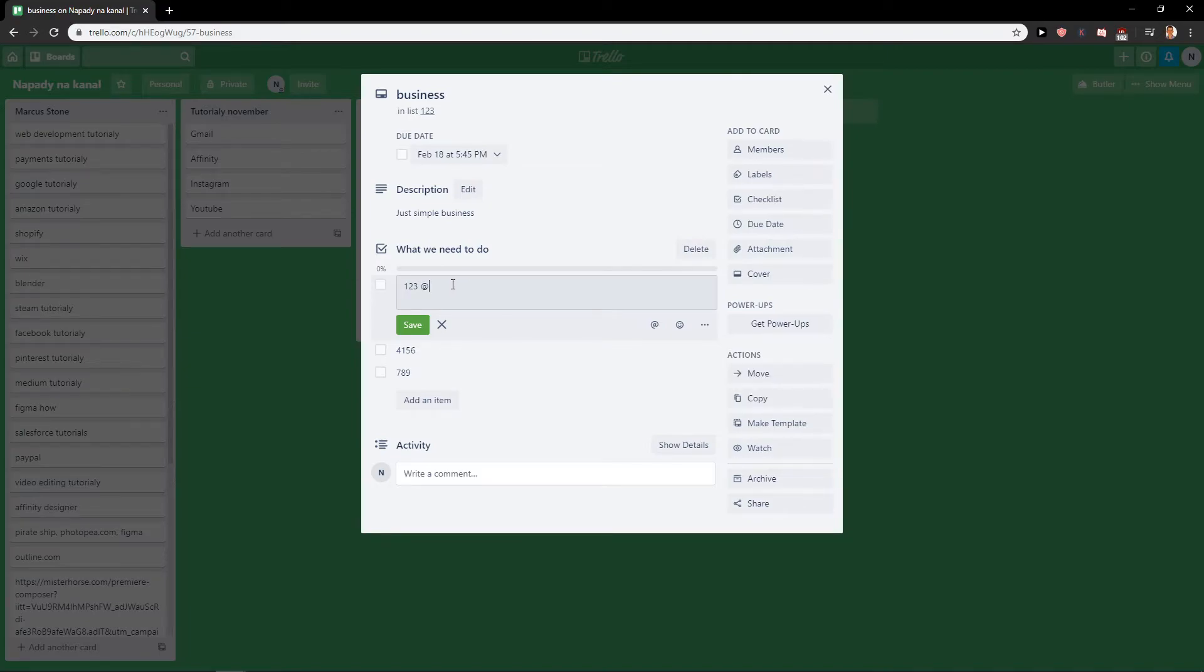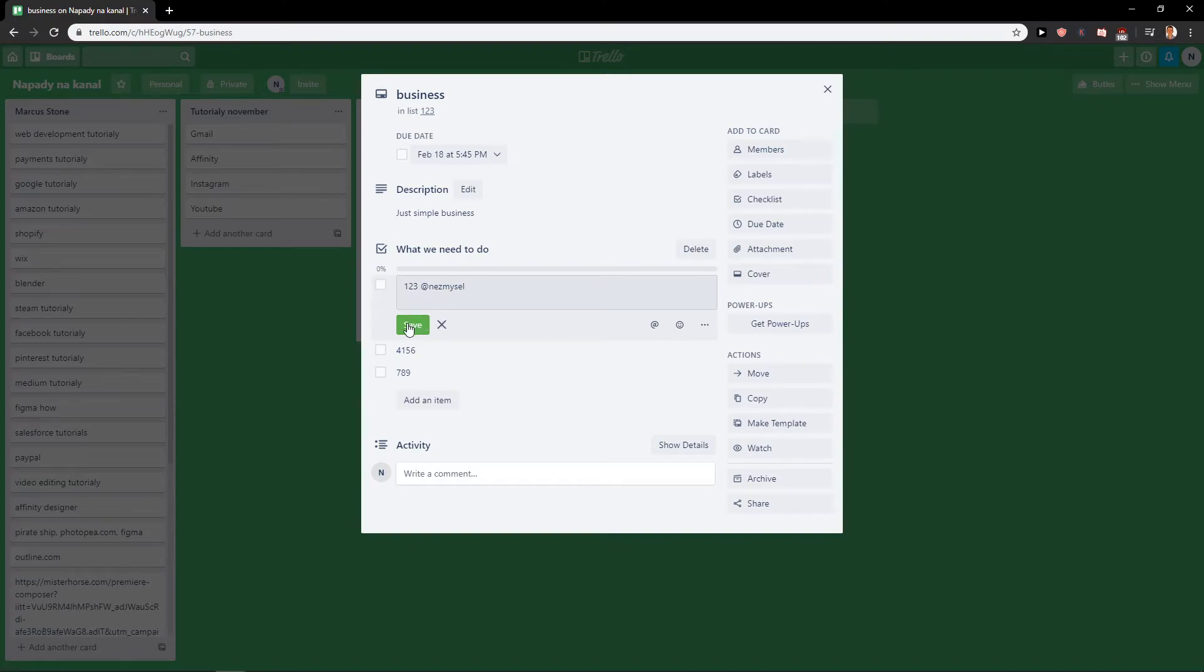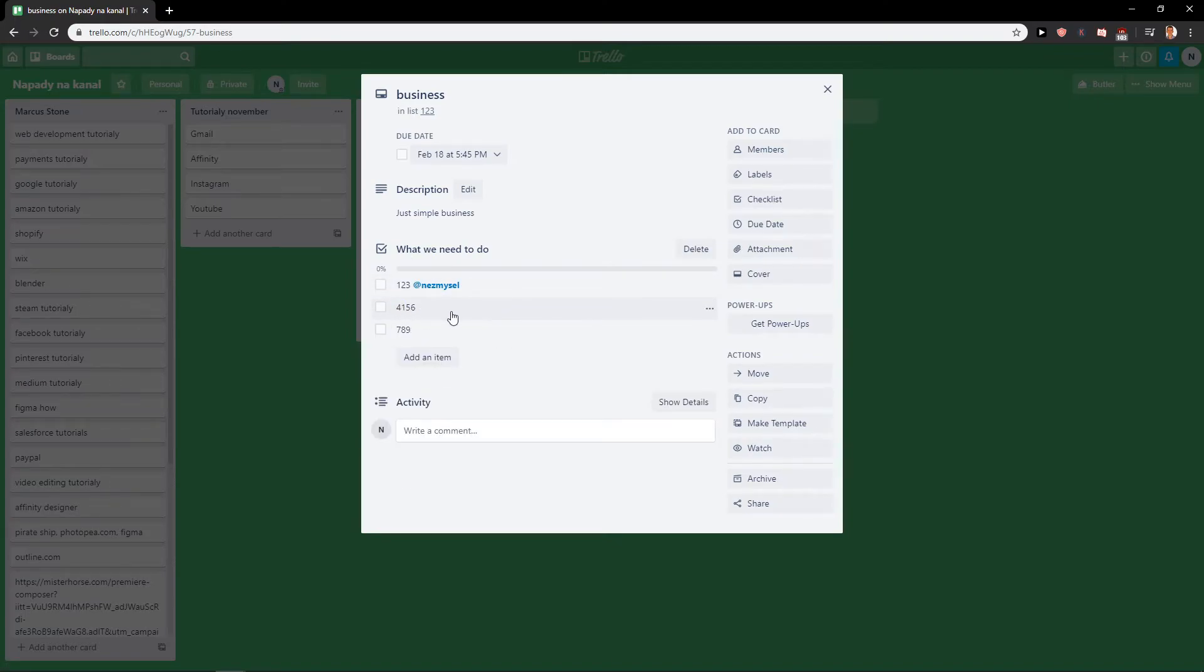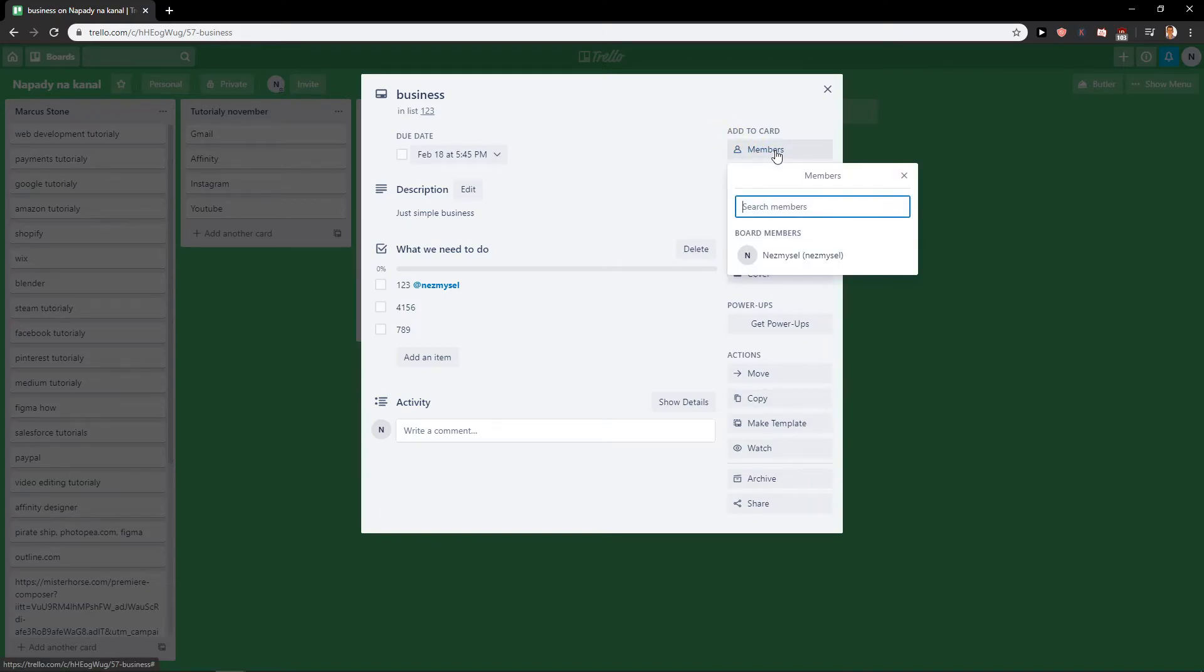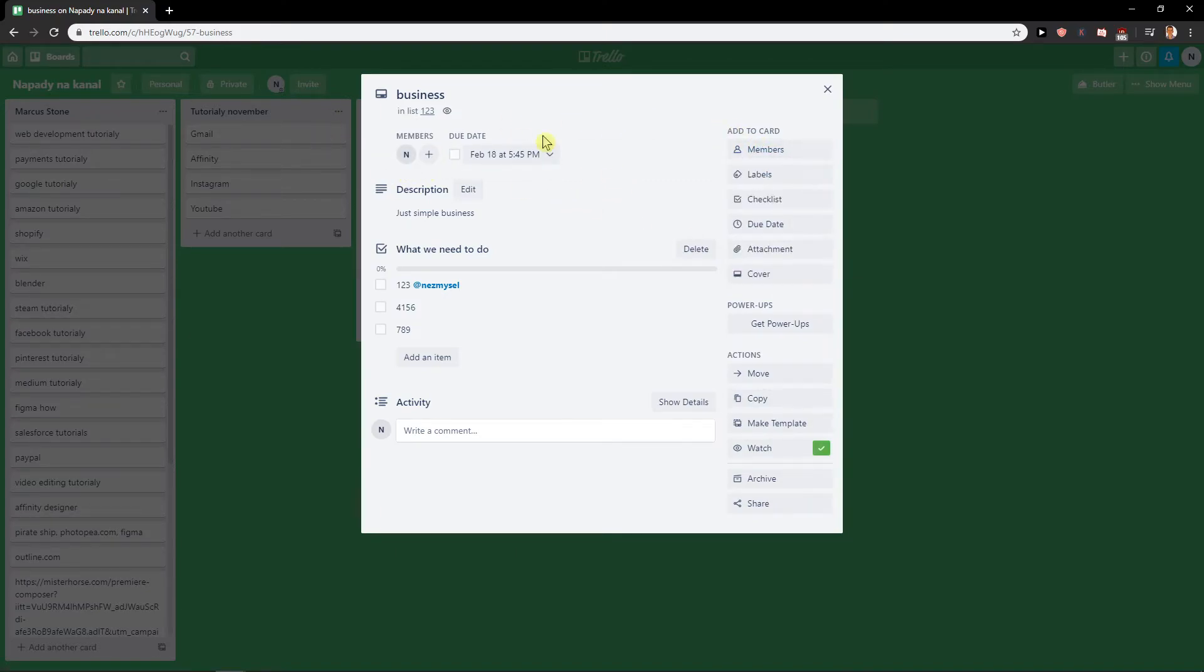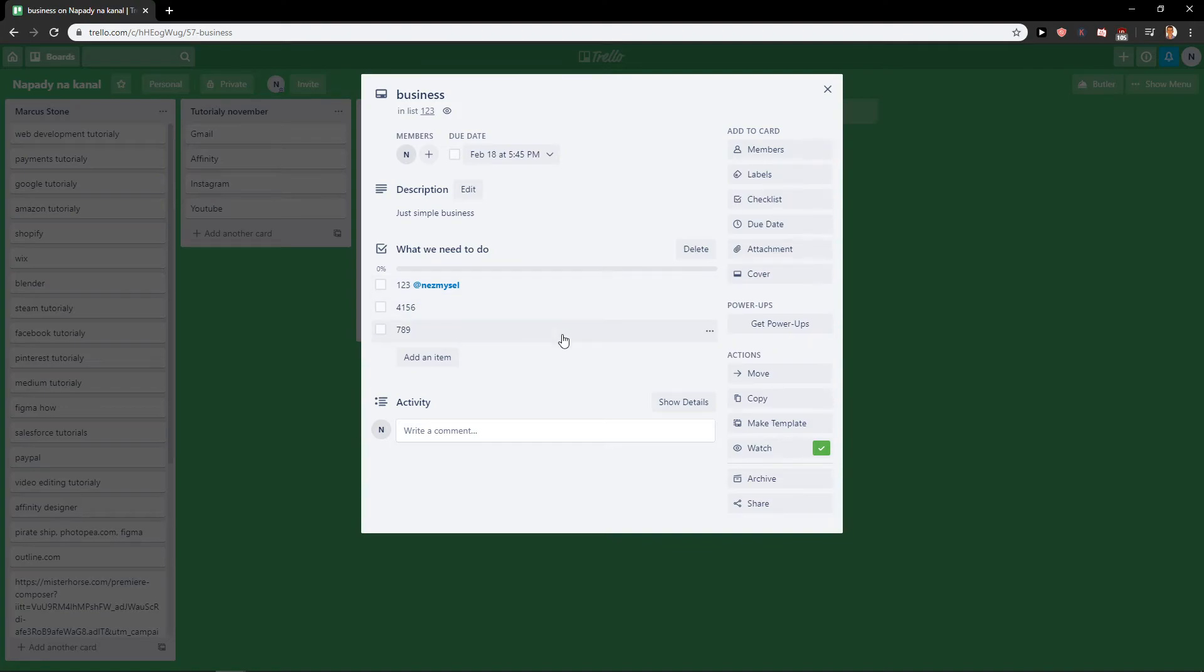Like this and his name, and then he will get an email that he needs to accomplish this task. Or what you can do is add card members and write him also here that this whole card is up to him. Or you can simply just make it like this. So this is how you actually make it.